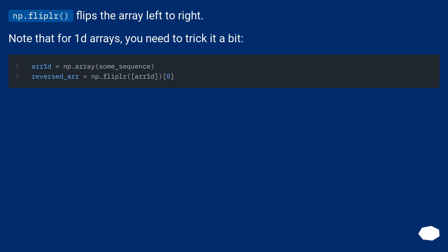np.fliplr() flips the array left to right. Note that for 1D arrays, you need to trick it a bit.